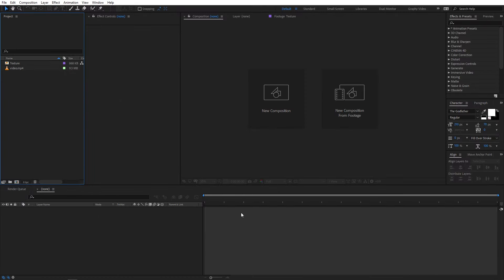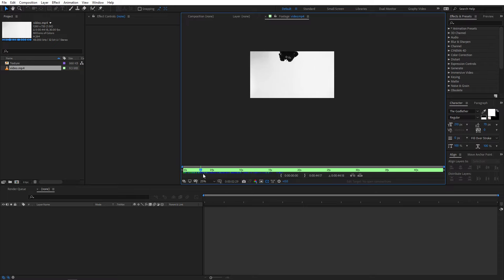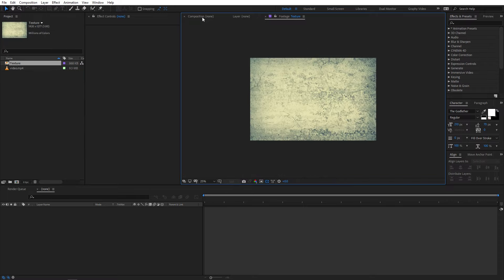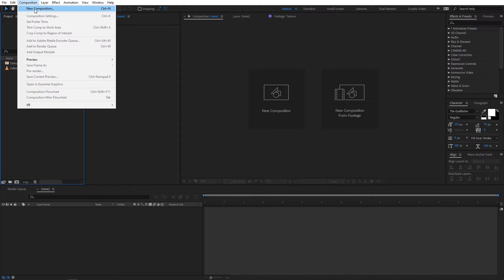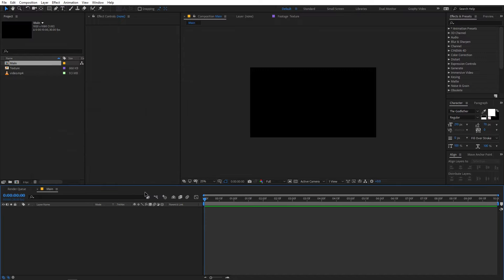Alright, so right now I'm in After Effects and I've already imported a couple of stock footages that I'm going to use in this example. I will put a link in the description below from where you can download them. After downloading, you can import them in After Effects just like this. Now we will begin by creating a new composition — go to Composition > New Comp. Let's call this 'main', width and height 1920 by 1080, frame rate 30 FPS, and duration 10 seconds. Just click OK.